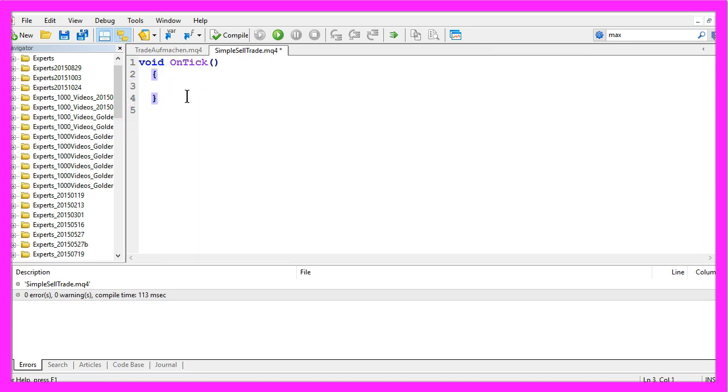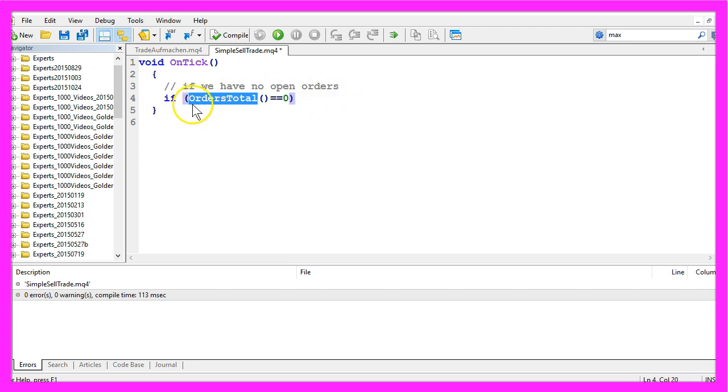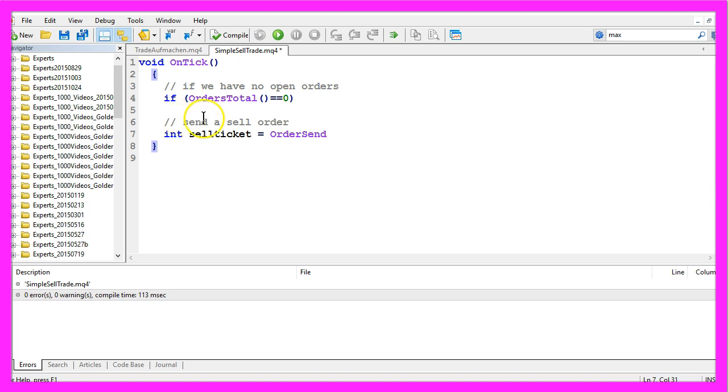In the OnTick function, we want to check if we have any open orders. If the function OrdersTotal equals zero, that would mean we don't have any open orders. In that case, we want to send a sell order by using OrderSend.